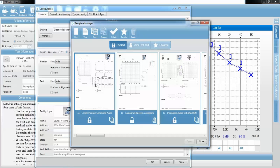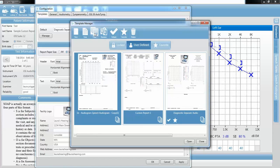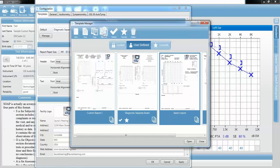You select a report and press the Copy button. I'm going to press Copy, and that is going to place a copy of this report into the User Defined section. From that point, you can rename your report that you've just copied — so I'm going to call it Laura's Report and press Enter. It will then be placed into your User Defined section, and you can double-click on that and modify it from there.